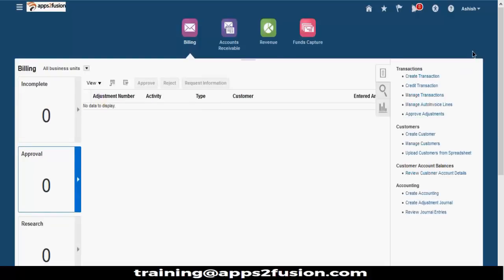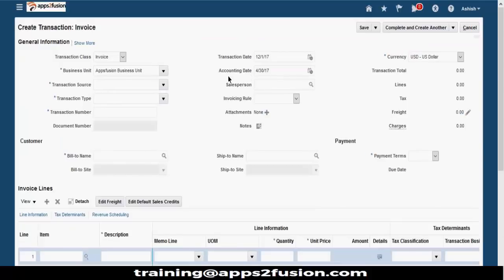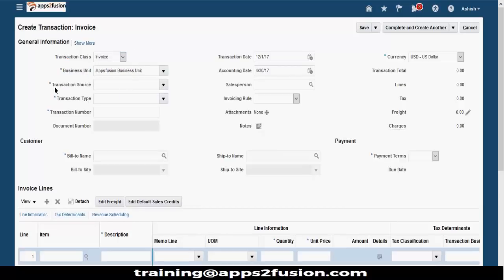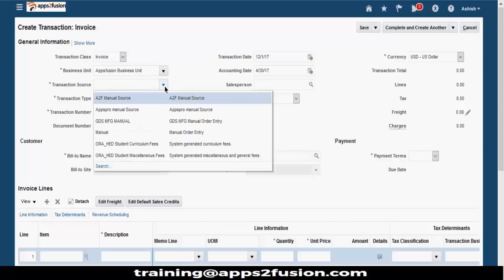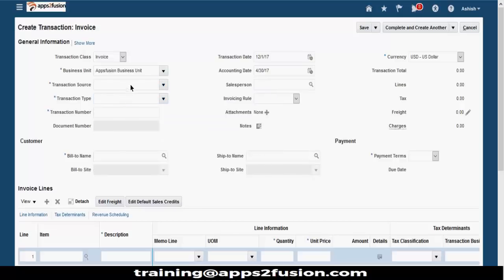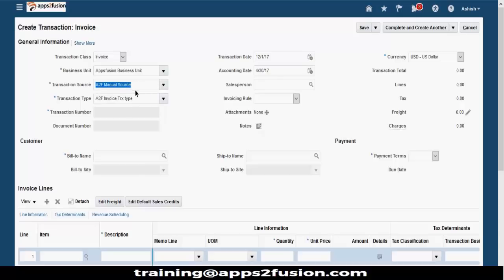For entering transactions, I need to go to the tasks and create a transaction. Let's create a transaction quickly. All the setups that you had created will appear here. You select the business unit, transaction class is invoice, debit memo, or credit memo. Then this is my business unit and this is my transaction source. Whatever transaction source you have set up - for example, A2F manual source we had opened and seen - you select the source. Transaction type automatically populates once you select the source if you have set it to auto-default.